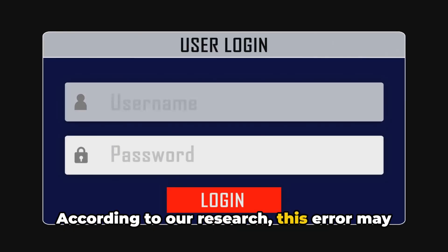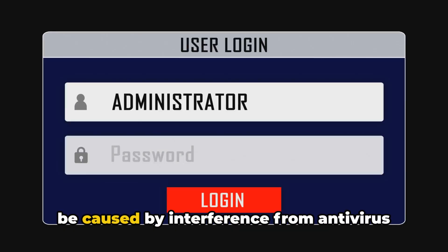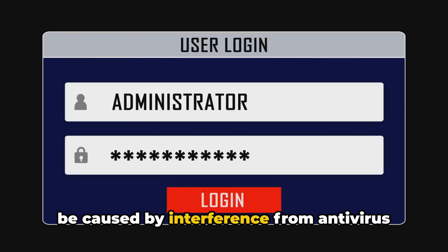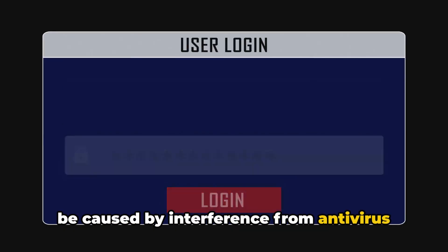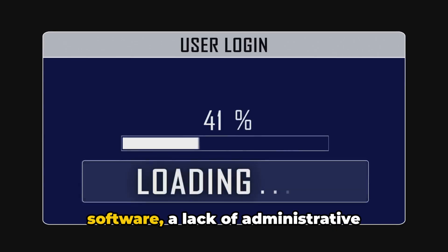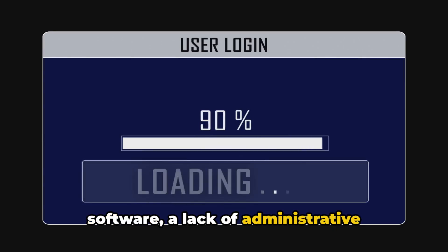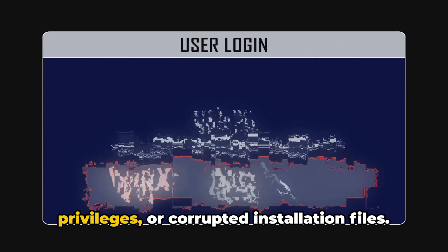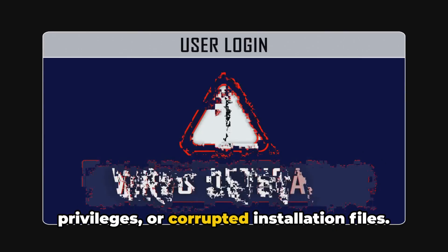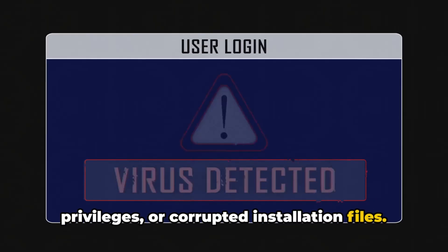According to our research, this error may be caused by interference from antivirus software, a lack of administrative privileges, or corrupted installation files.